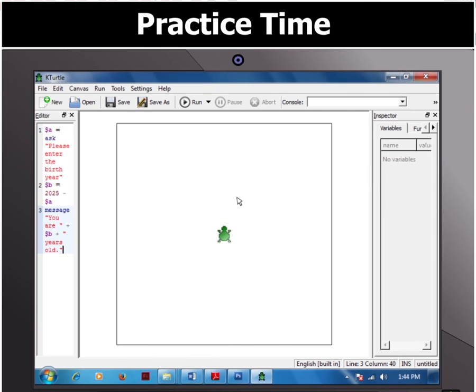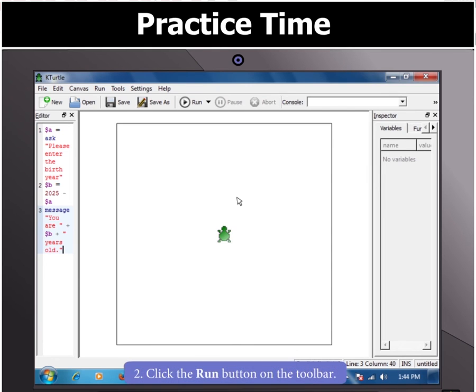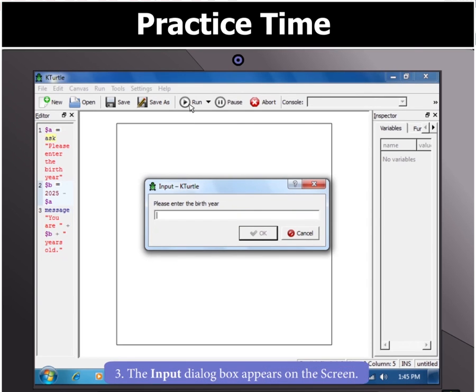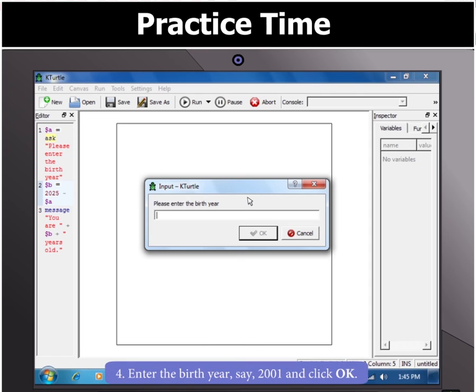Now we have to execute our program. Let us now run the program by clicking the Run button on the toolbar. The input box appears first. Type in the year as 2001 and click the OK button.